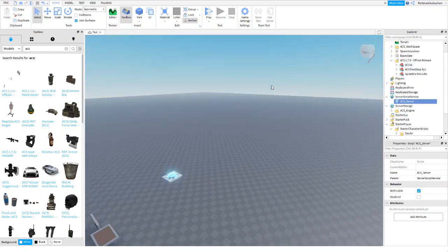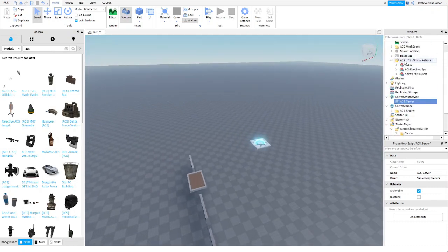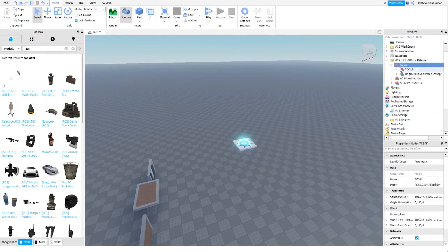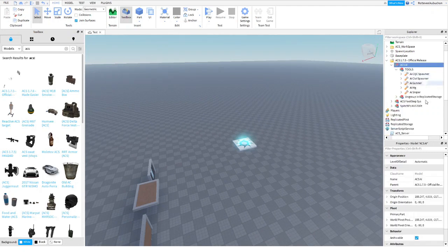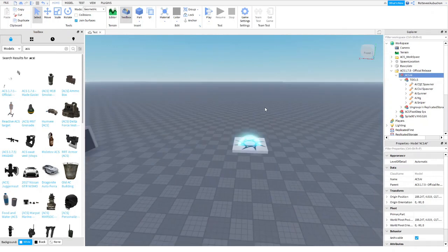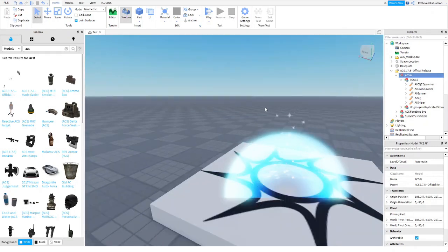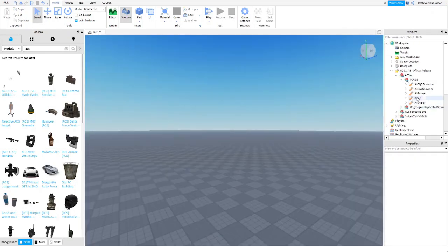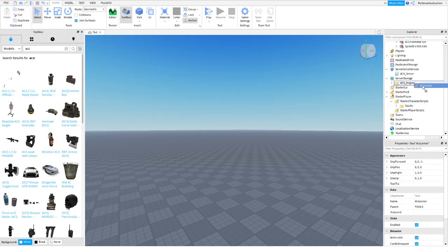And if you want, this is optional. You can go get ACS AI, so that means you're going to have like robots playing against you. So we're going to get the AI gunner just for now.